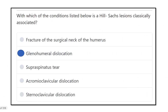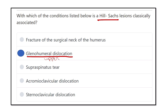The Hill-Sachs lesion occurs with glenohumeral dislocation — specifically the upper part of the glenohumeral joint. When it involves the lower part, it is the Bankart lesion. Both are associated with glenohumeral dislocation, but Hill-Sachs is in the upper part and Bankart is in the lower part. The answer is glenohumeral dislocation.